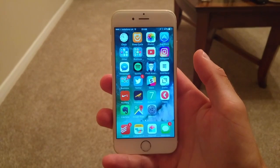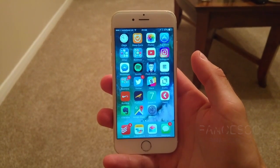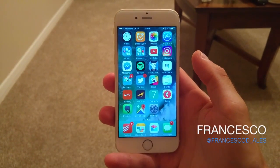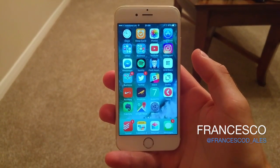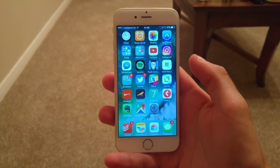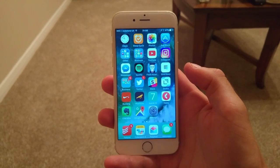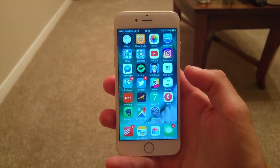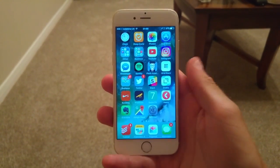Hello everyone and welcome to another video. My name is Francesco and this YouTube channel is dedicated to finding the world's best productivity tools. Today I'll be reviewing a specific calendar application called Calendars 5.